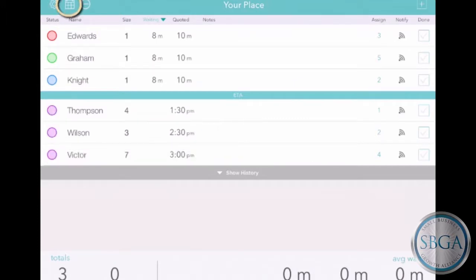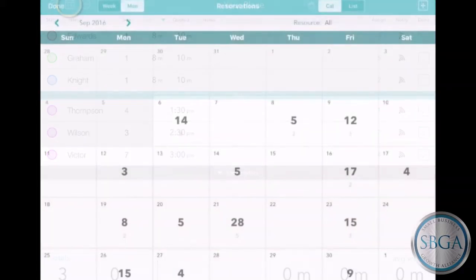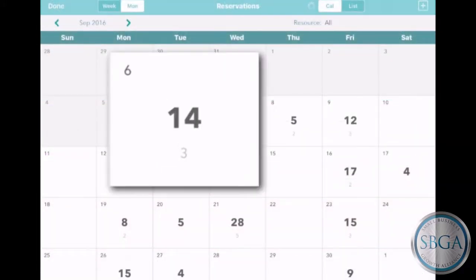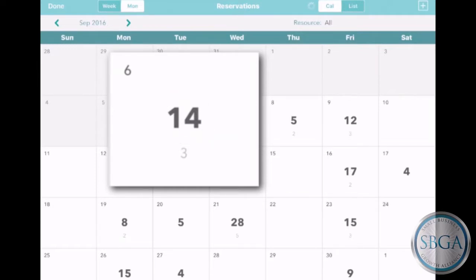Just tap on the calendar icon on the left and you'll see the whole month, including the number of people with reservations each day. Depending on your settings, you may also see the number of groups each day.